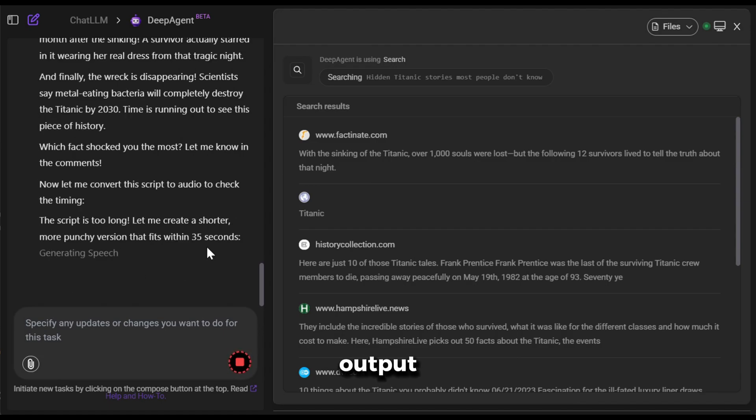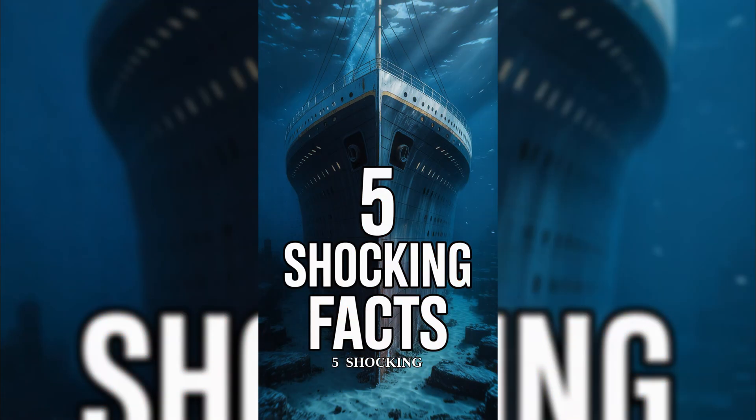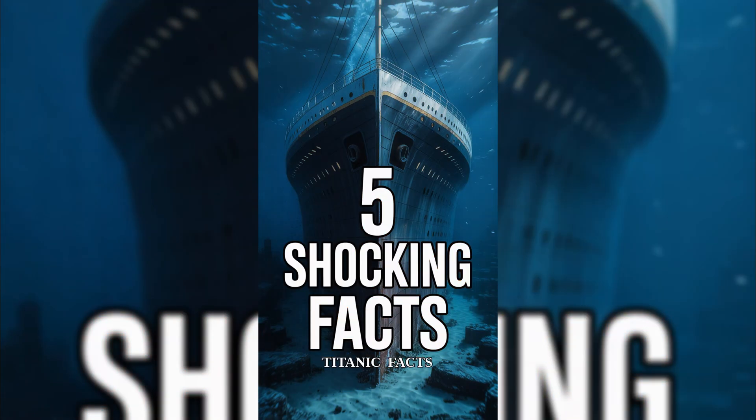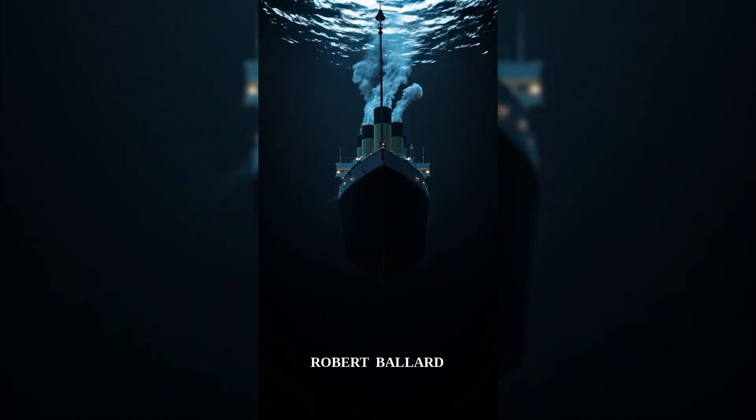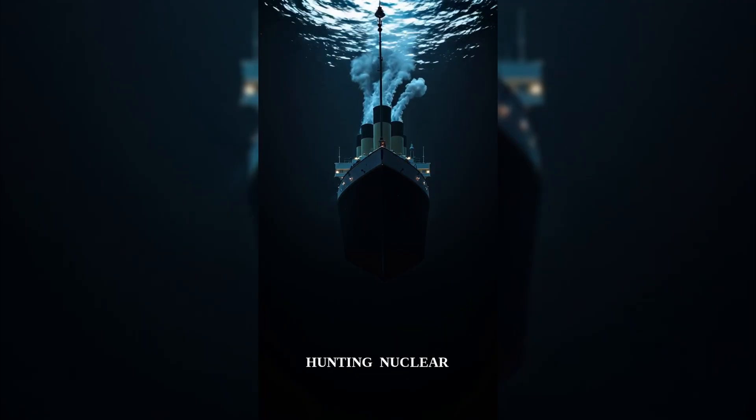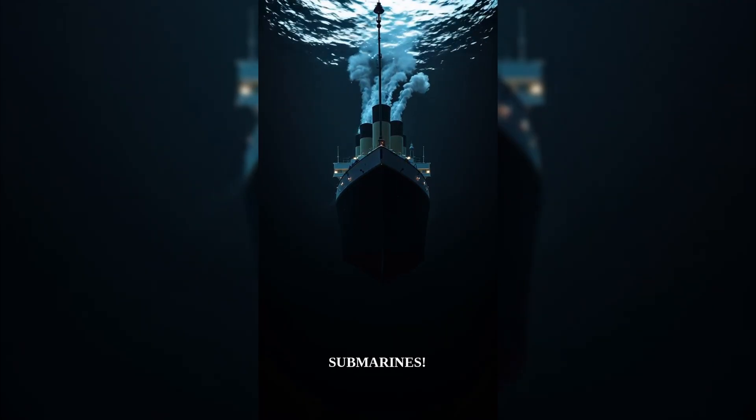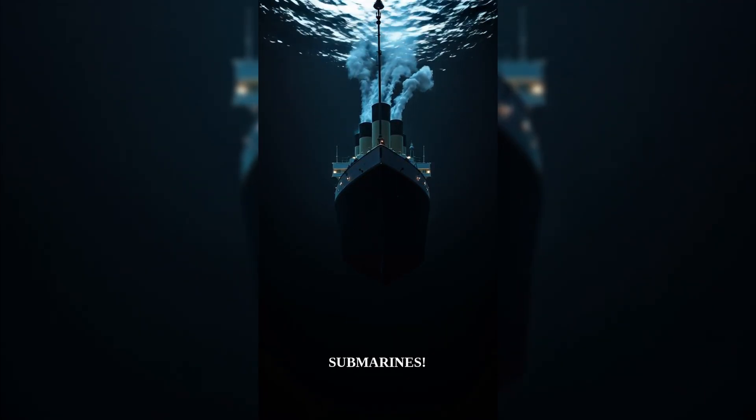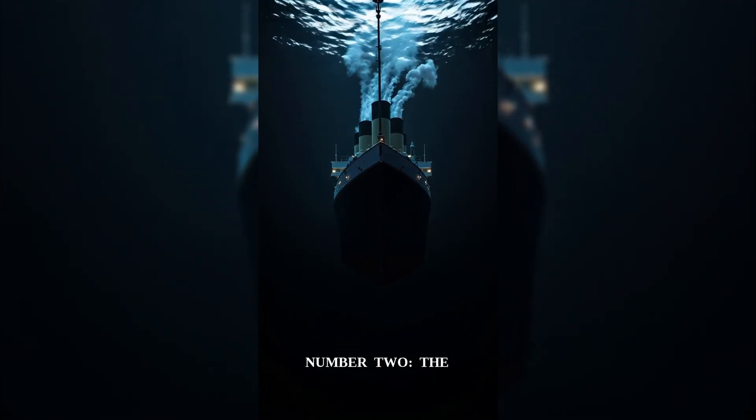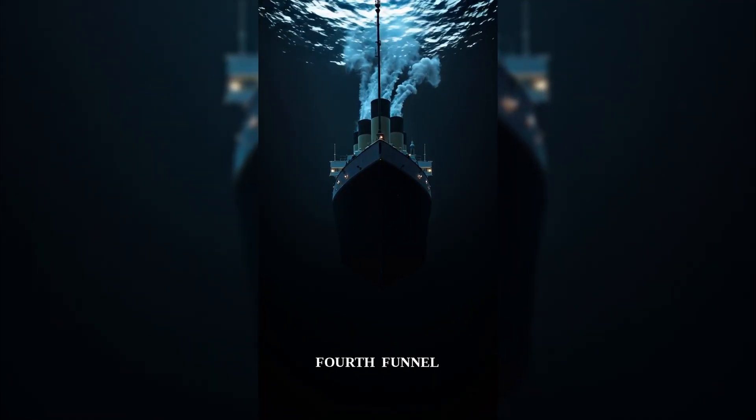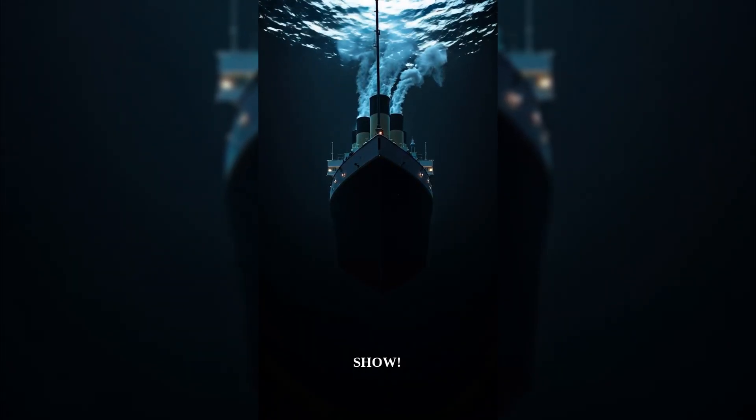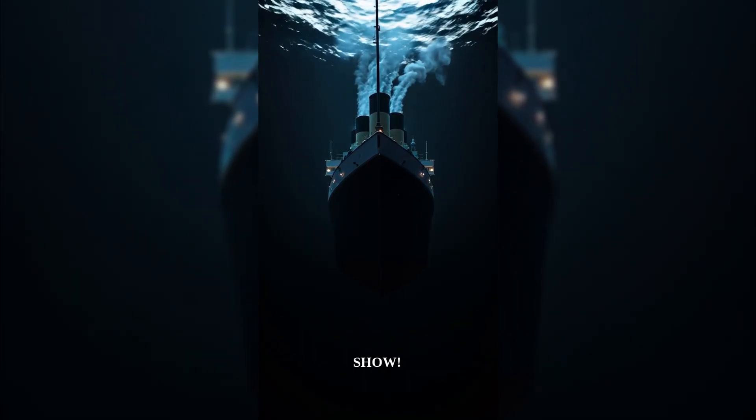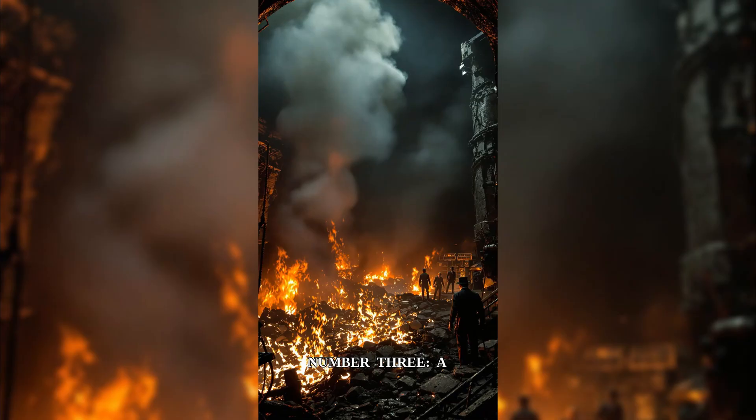And here is the output. Five shocking Titanic facts that will blow your mind. Number one, the discovery was a Cold War cover-up. Robert Ballard was secretly hunting nuclear submarines. Number two, the fourth funnel was completely fake, just for show. Number three, a coal fire was already burning in the ship before it even left port.